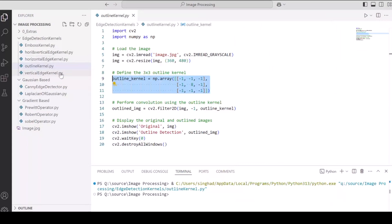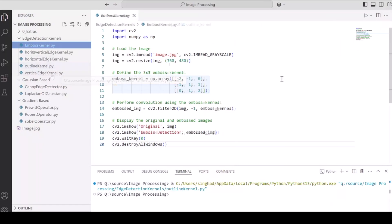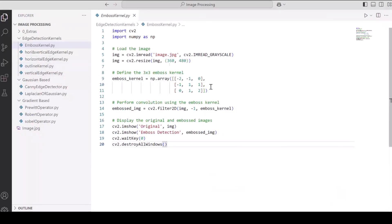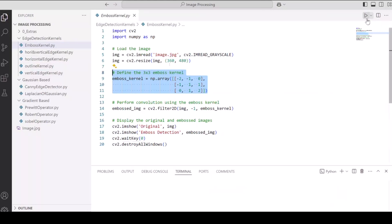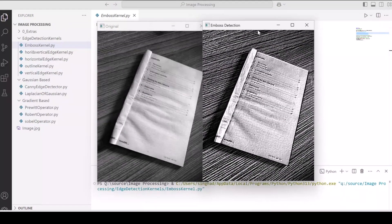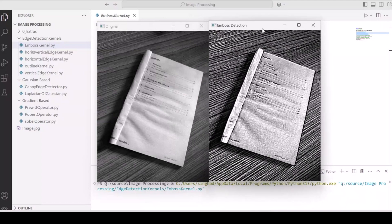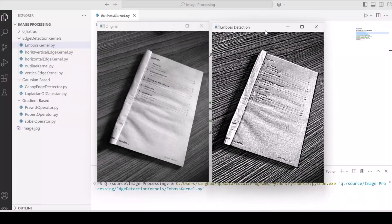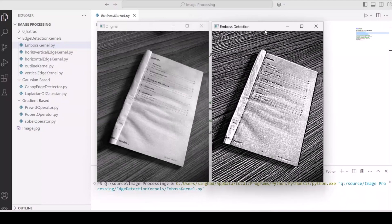Now let's have a look at embossed kernel. And again, the only difference is in the kernel values. Now let's run this program to see what impact it creates on our image. So this is how the output of an embossed kernel looks like. Let me know in the comments what you think it's essentially used for, what's the purpose of the gradient based operators as its output is quite different from rest of the kernels we just saw.